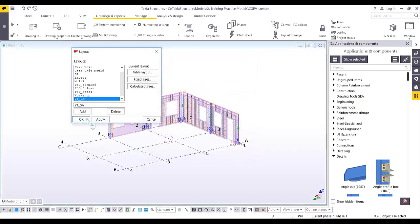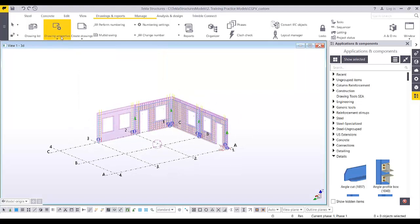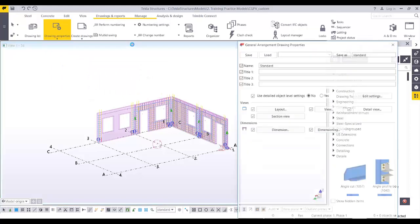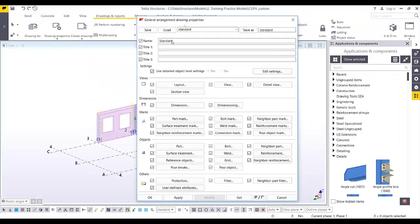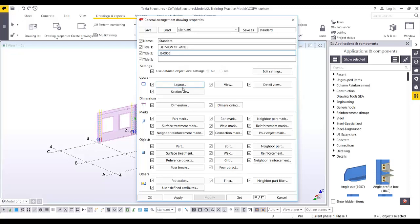In Drawing Properties, go to the GA drawing. Set Title 1 to '3D View of Panels', and Title 2 — the drawing number — to 'E005'. Then go to the Layout tab.